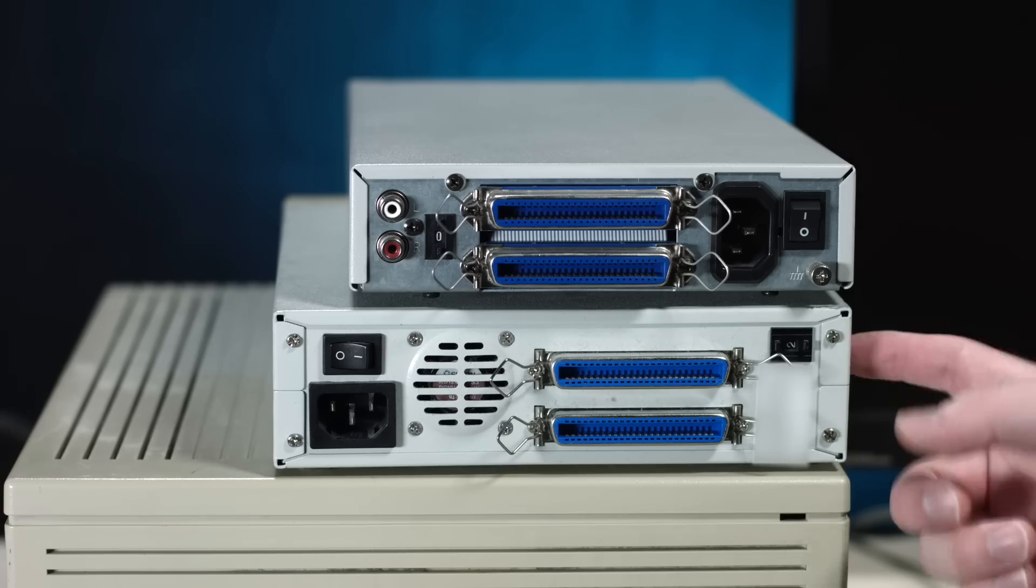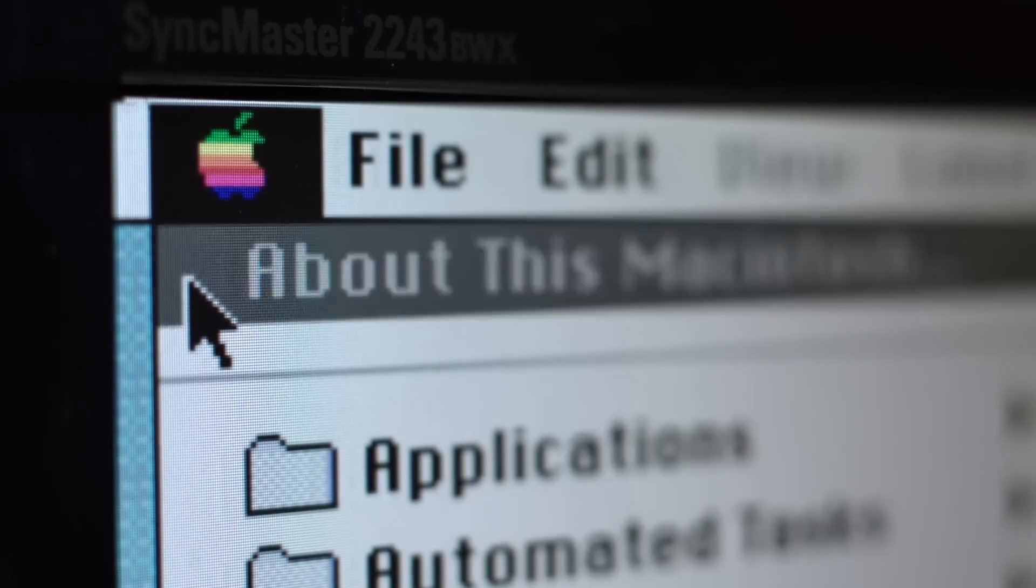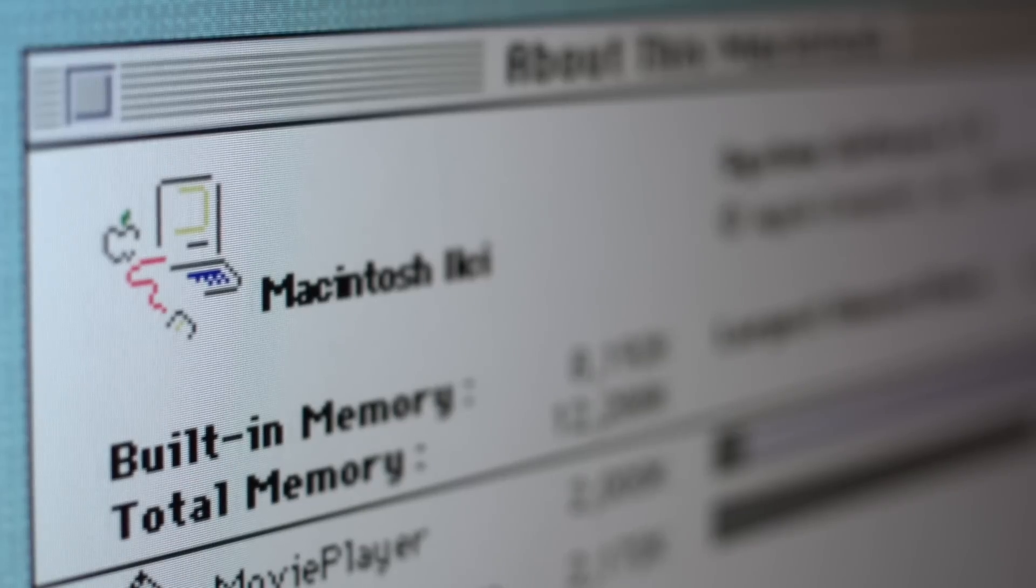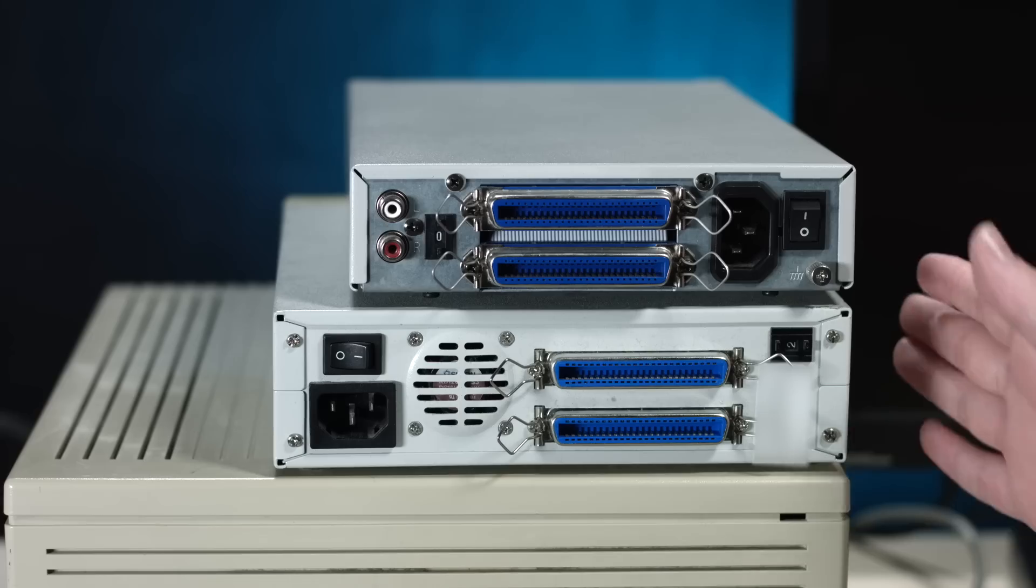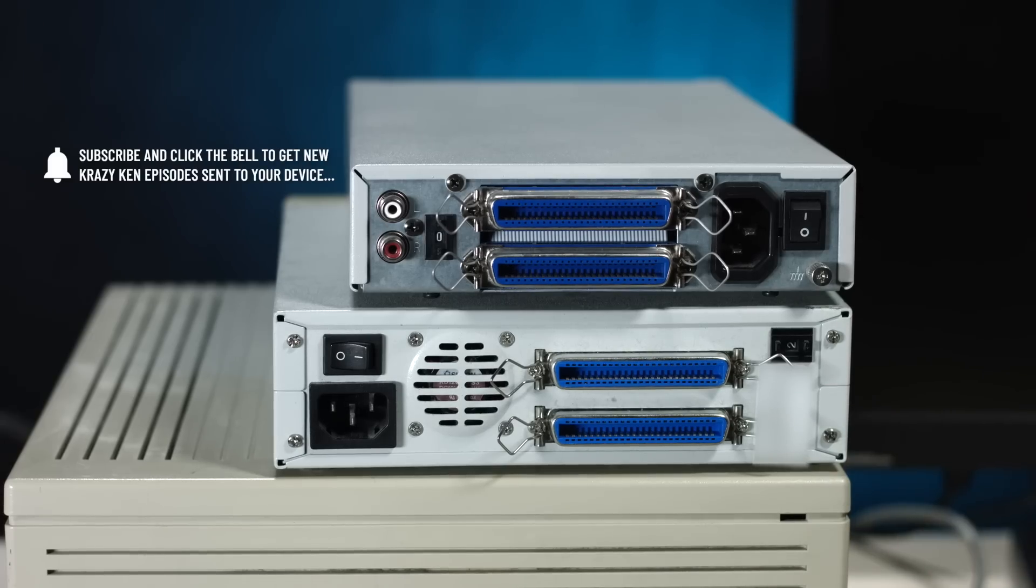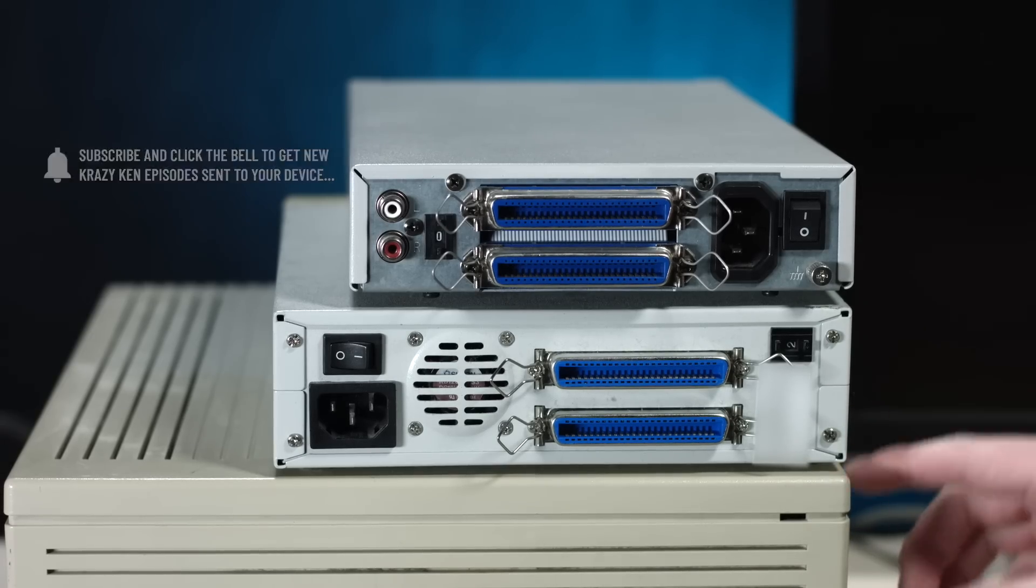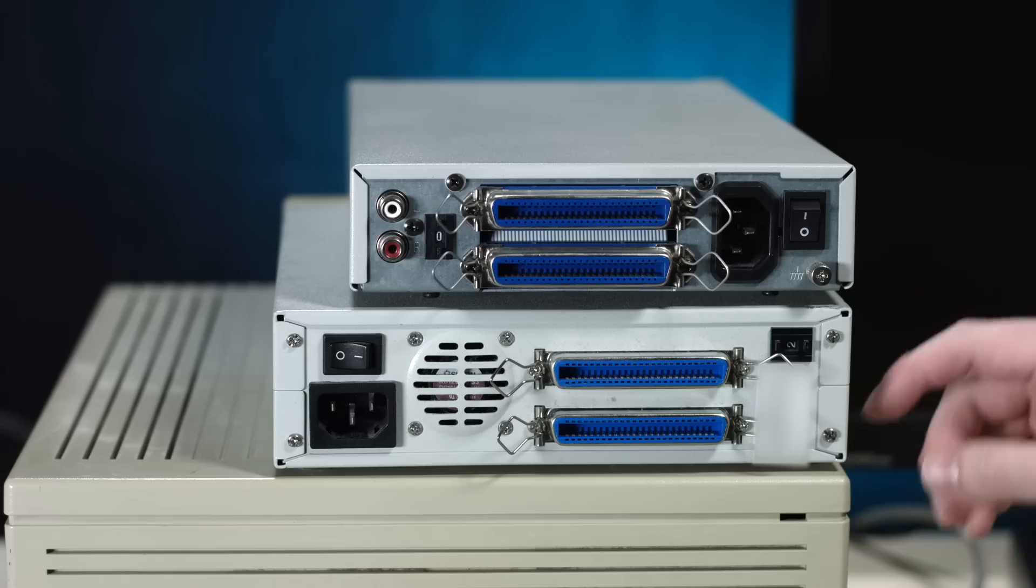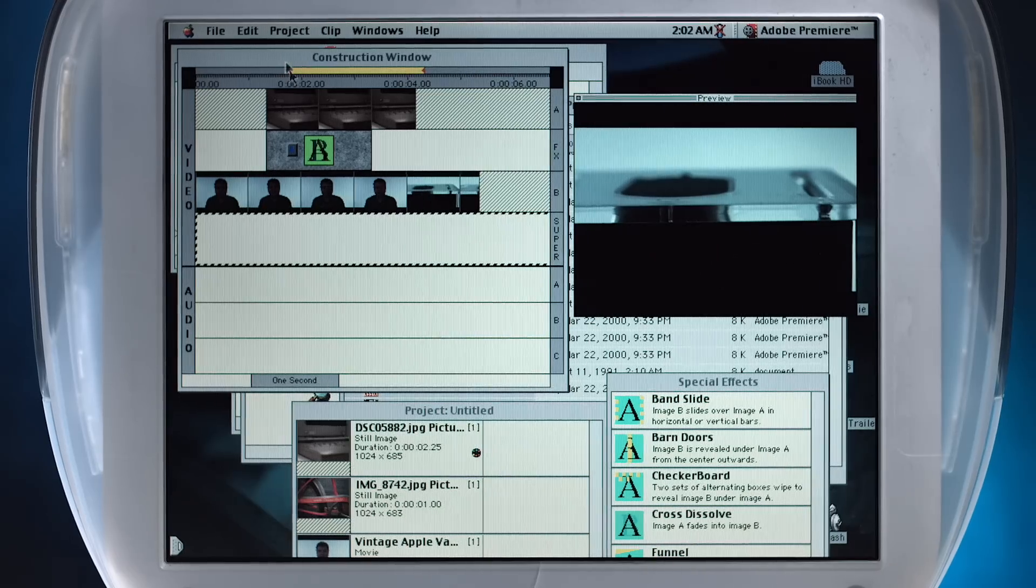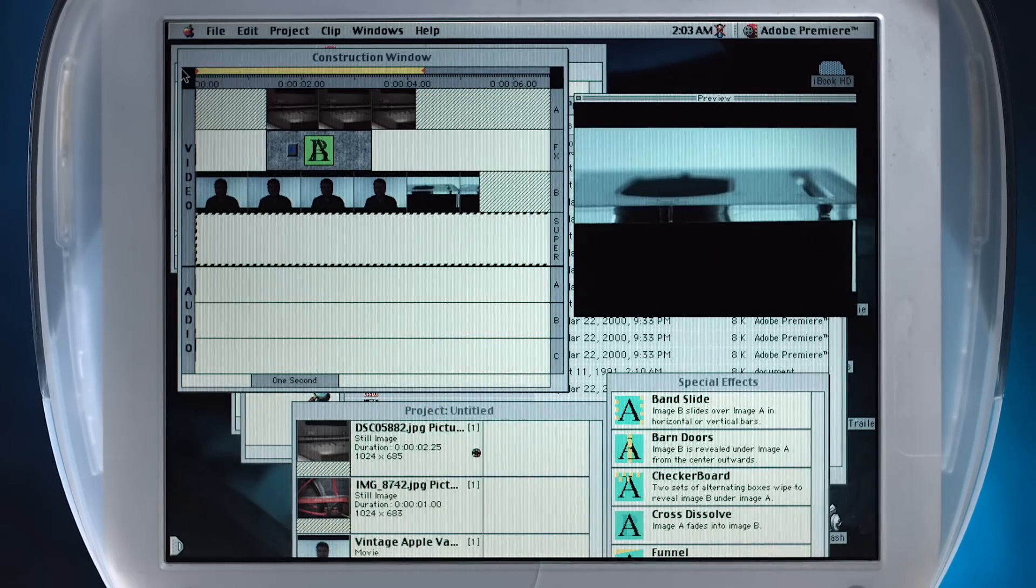And also stick around for some more 2CI action where we explore all of the other files and programs that are on this hard drive because I haven't really booted this thing up in years. It'll be fun. I don't even know what's on there. And I'm also thinking this 2CI should be the computer I revisit the Adobe Premiere 1.0 topic on.